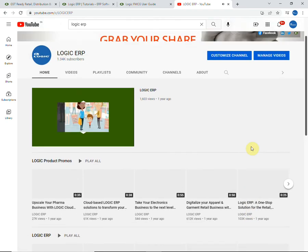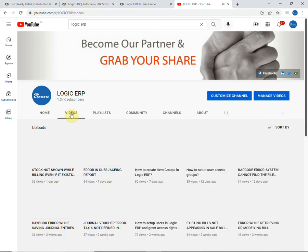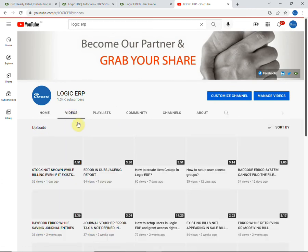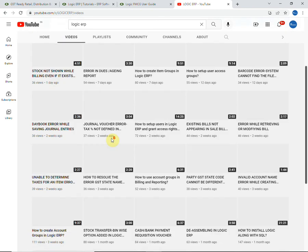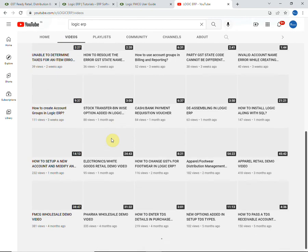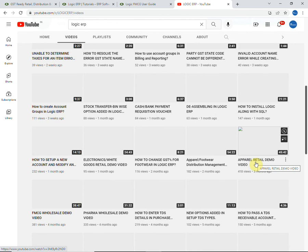You can check our latest videos and playlists where you can find the demo videos as well as the instructional videos that include the detailed illustration of each and every feature that is provided by Logic ERP.